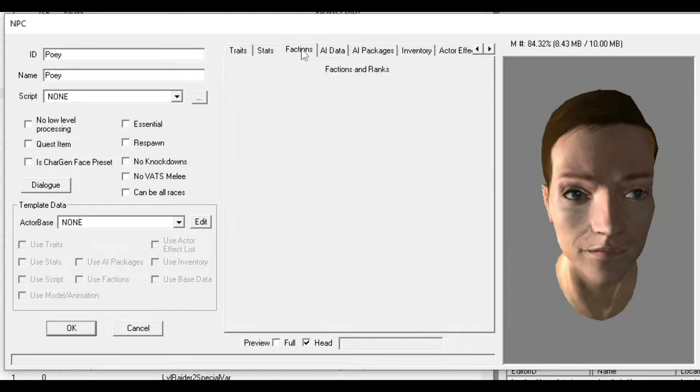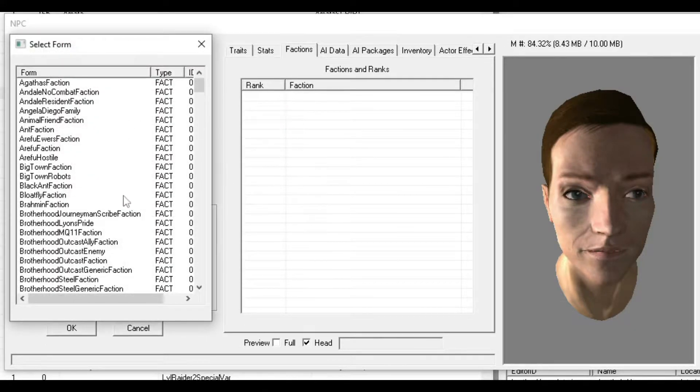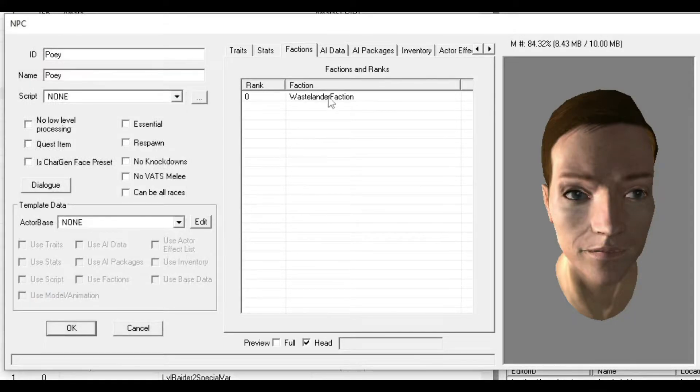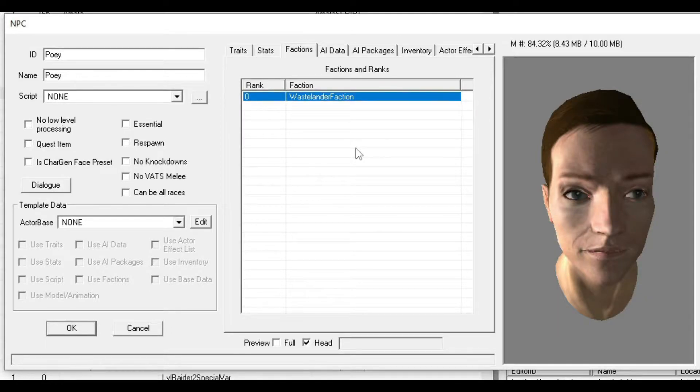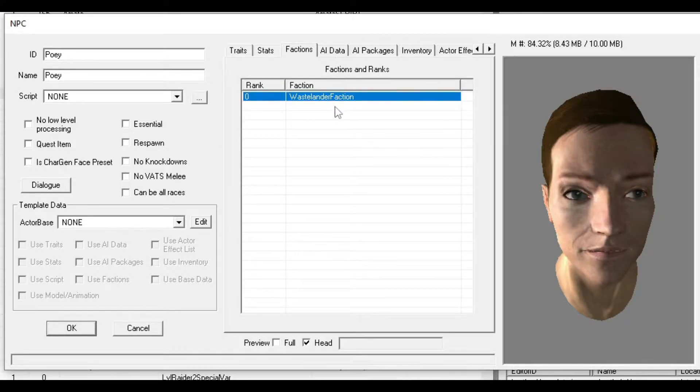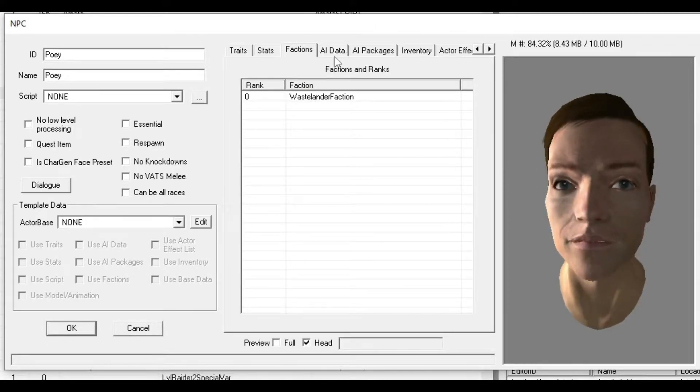For Factions, you want to add your character to the Wastelander Faction. That means its friends and foes align with the Wastelanders. So Megaton settlers, as long as you didn't blow them up, will be on your NPC's side. Same with people from Tenpenny Tower or the Citadel.